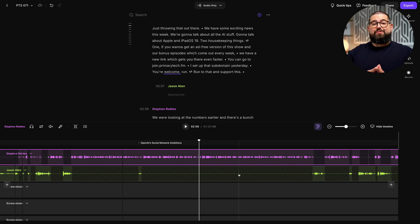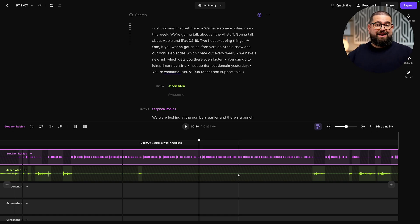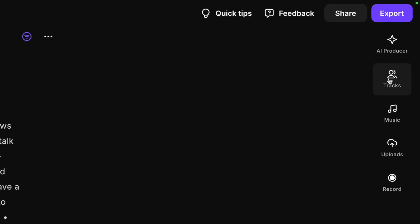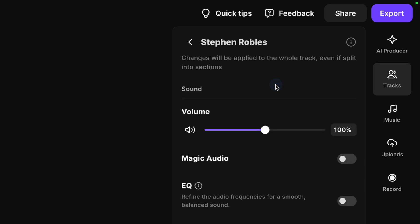There are some other tools here which can really help if you need to apply EQ and adjust how certain tracks sound depending on microphones or recording environments. For more audio adjustments, I'm going to open the tracks panel here on the right, and you'll see every person is represented individually.